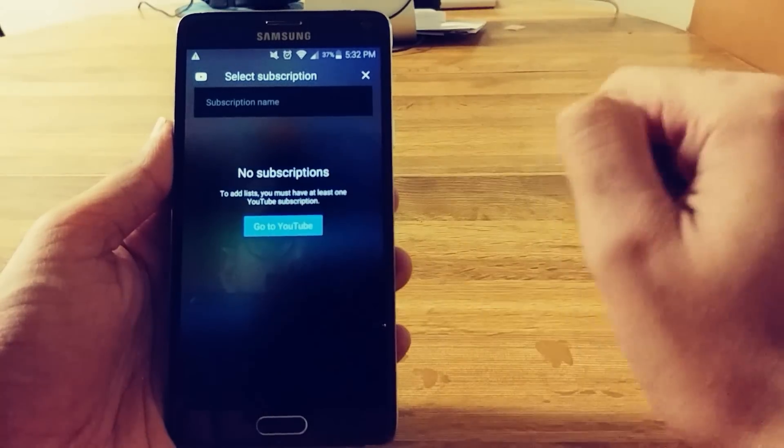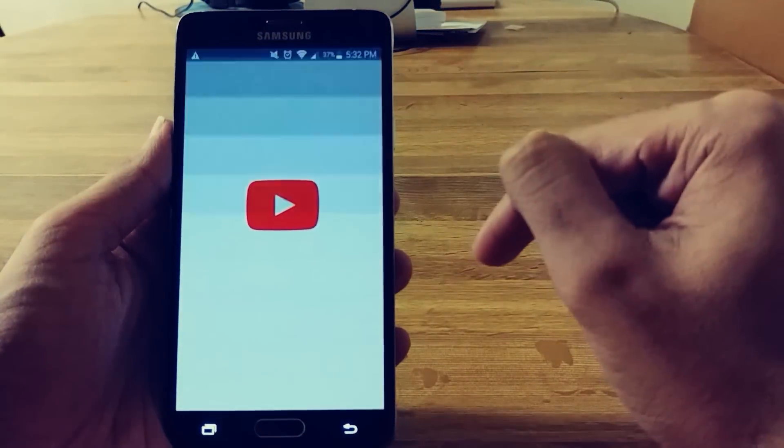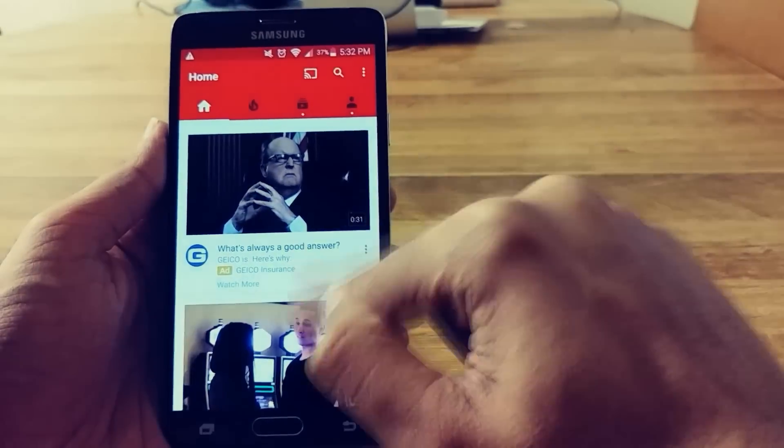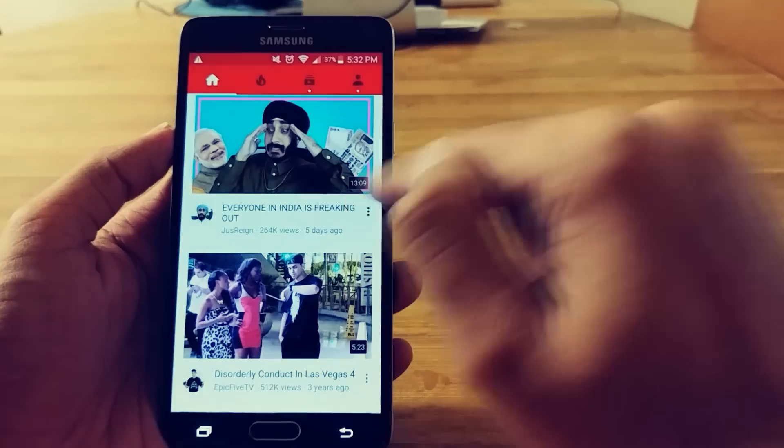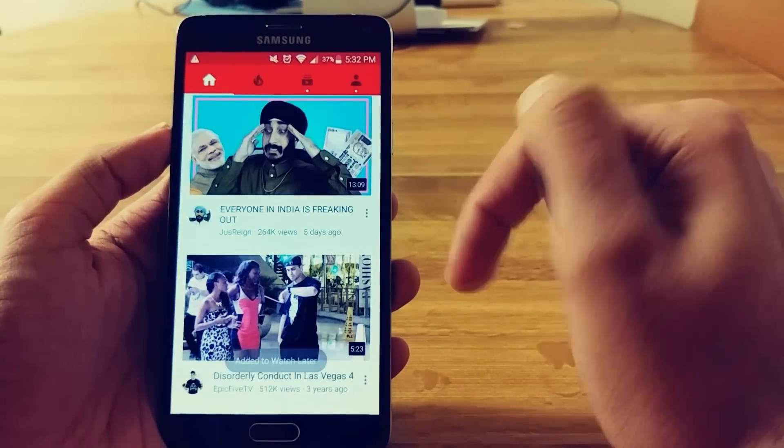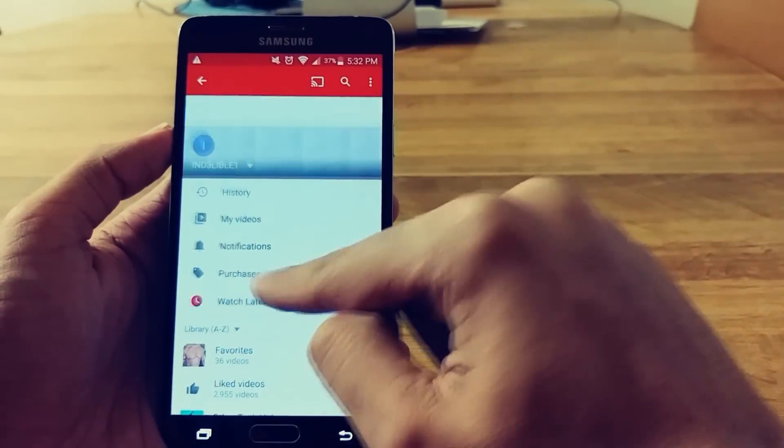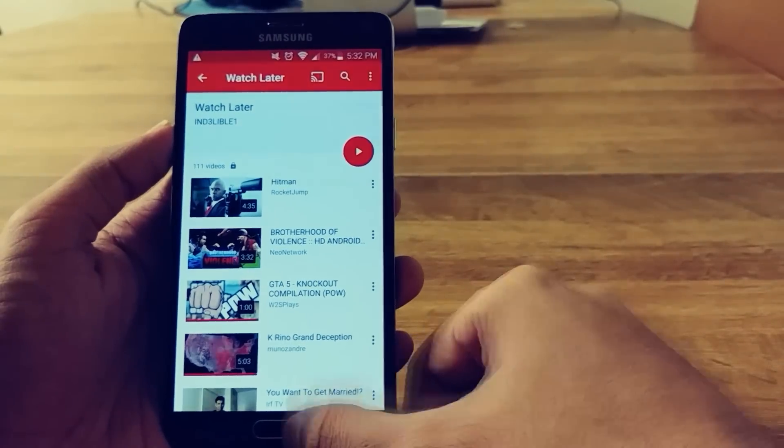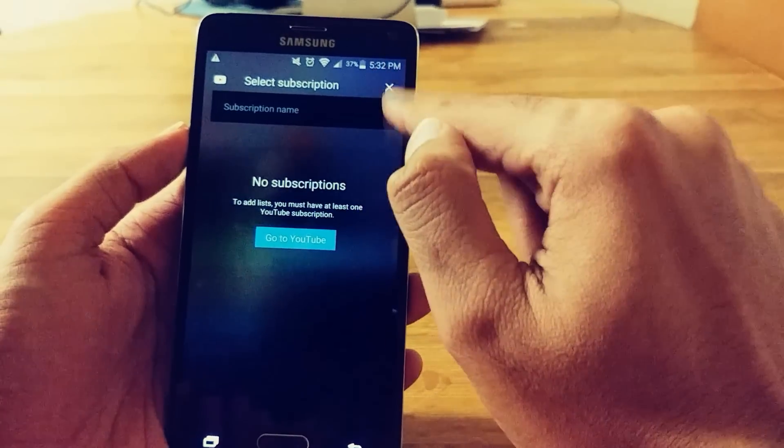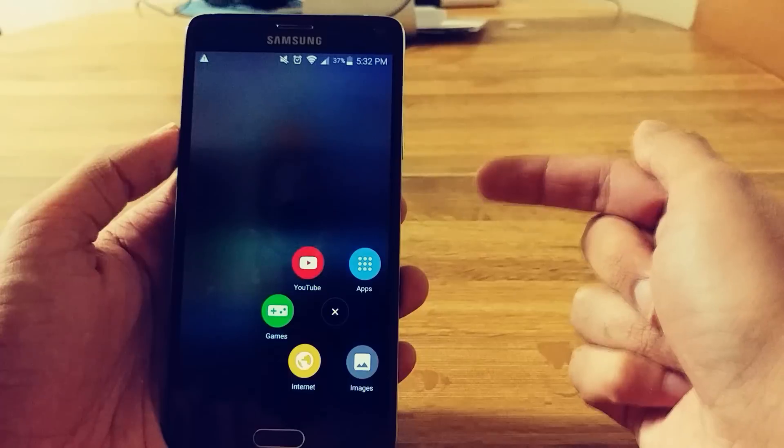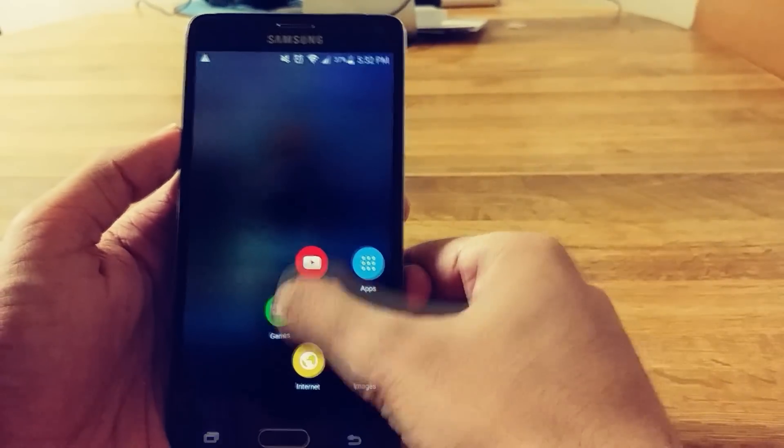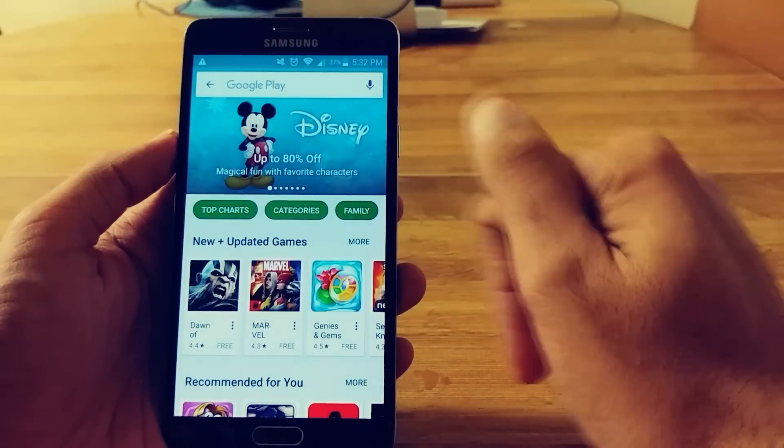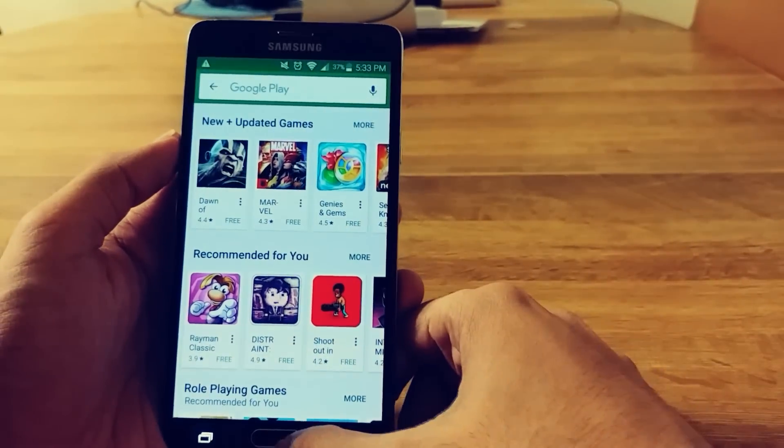And let's see what we can do with YouTube. To add lists, you must have at least one YouTube subscription. Go to YouTube. Add the playlist. So that doesn't seem to work properly. If you guys get it working, do let me know.